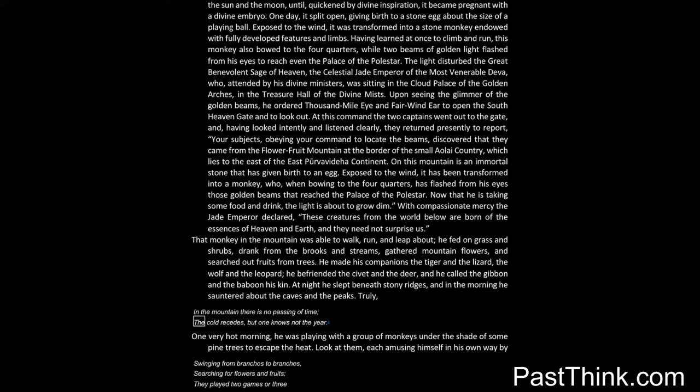Truly, in the mountain there is no passing of time. The cold recedes, but one knows not the year.